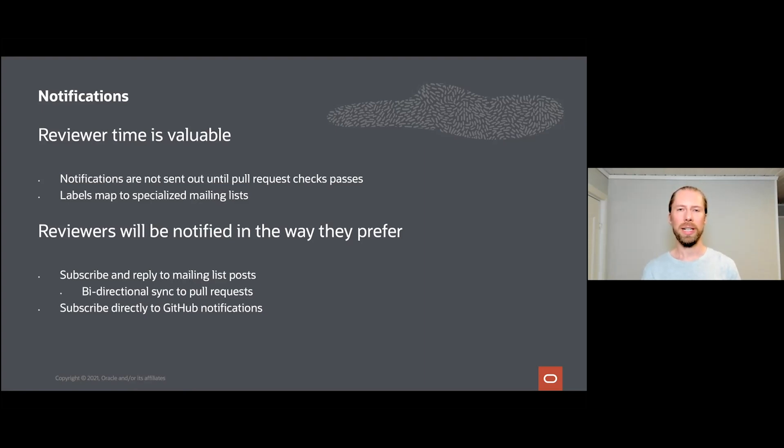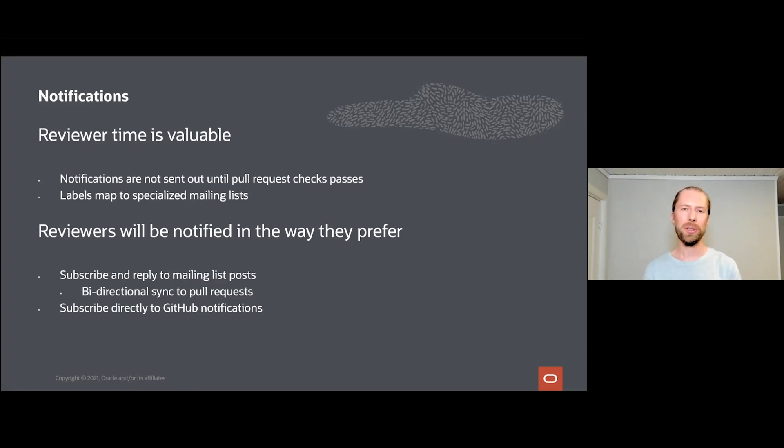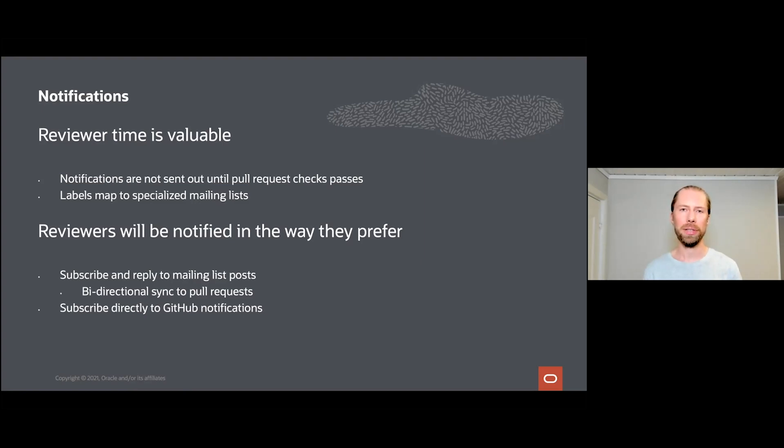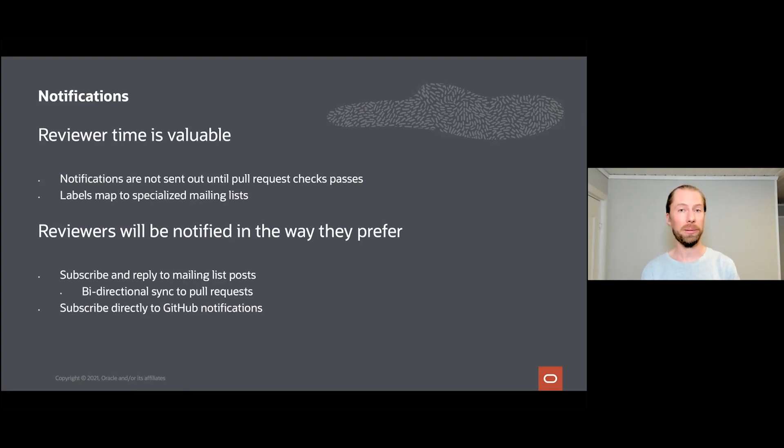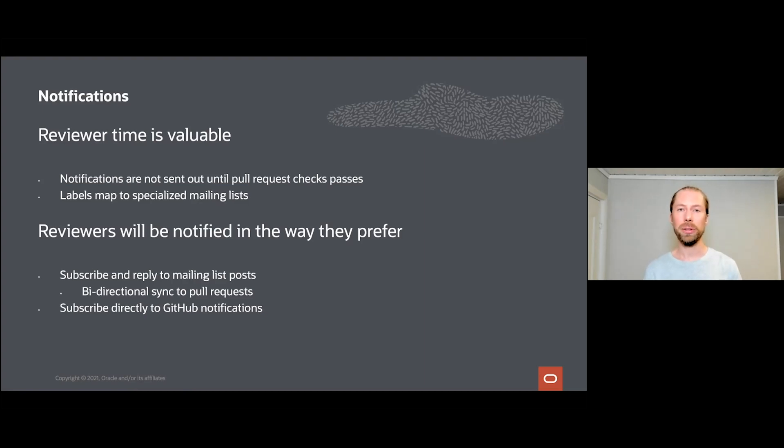It's also important to note that reviewers will get notified in the way they prefer. Some reviewers in OpenJDK prefer the more classical open source approach of having a large number of mailing lists where they can subscribe to each mailing list and utilize their favorite email readers. Other reviewers might prefer, for example, to get GitHub notifications either on GitHub mobile, desktop, or via a web browser. Now they can choose and use the workflow that suits them the best.